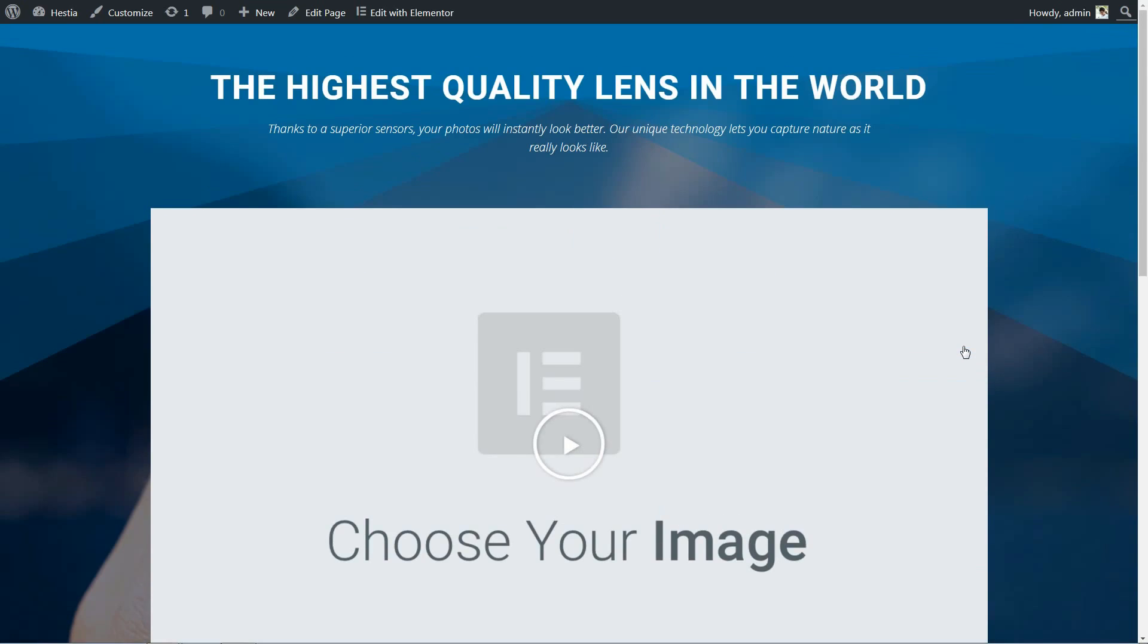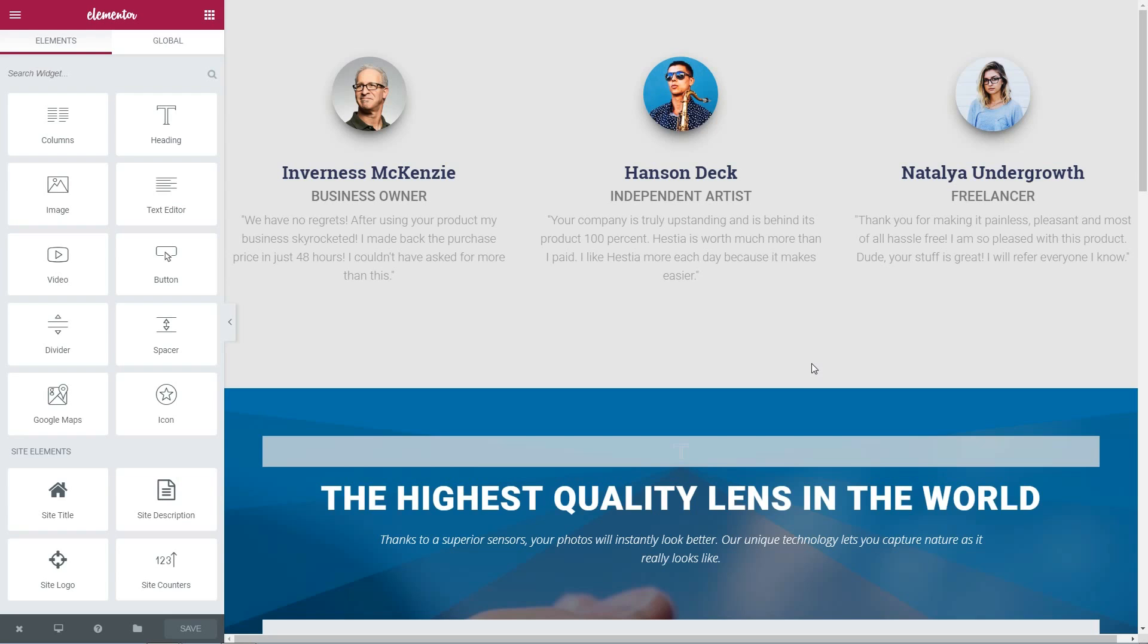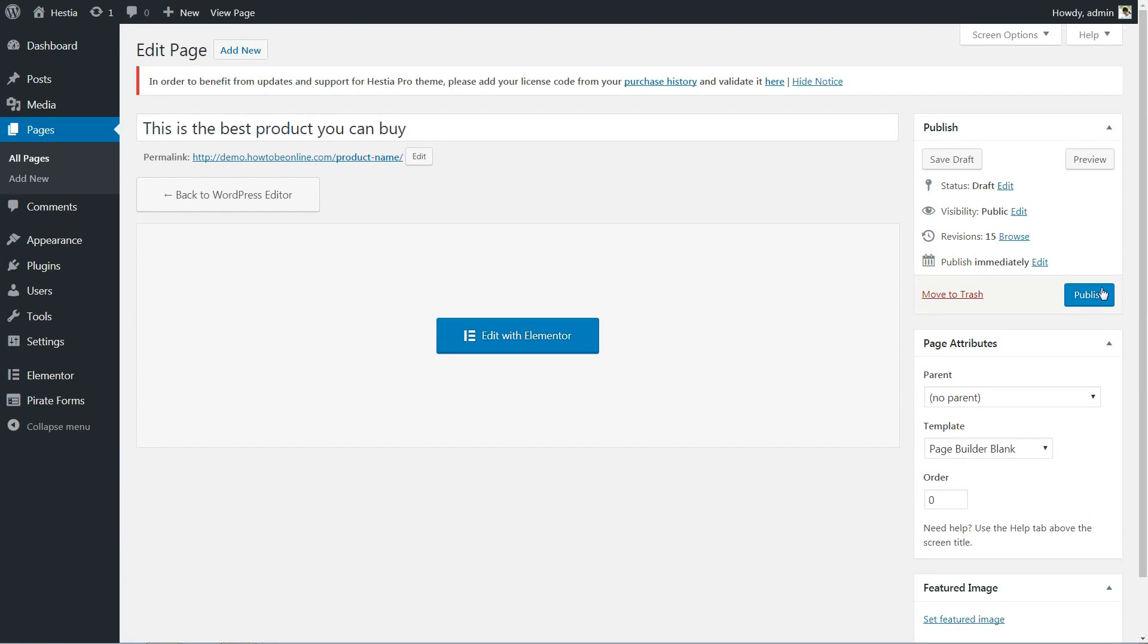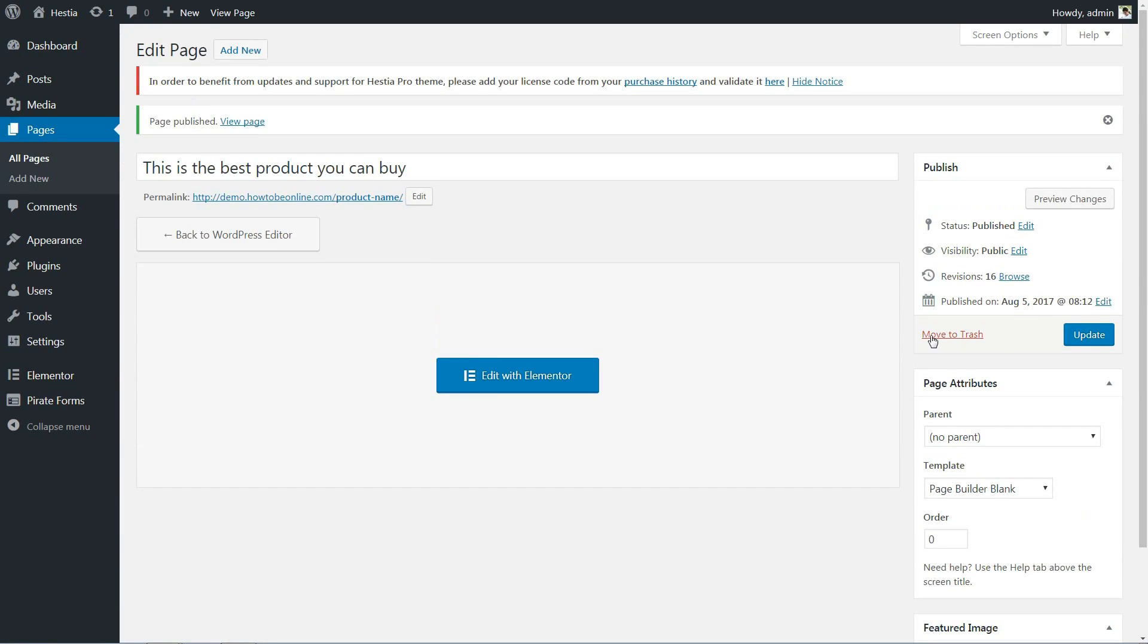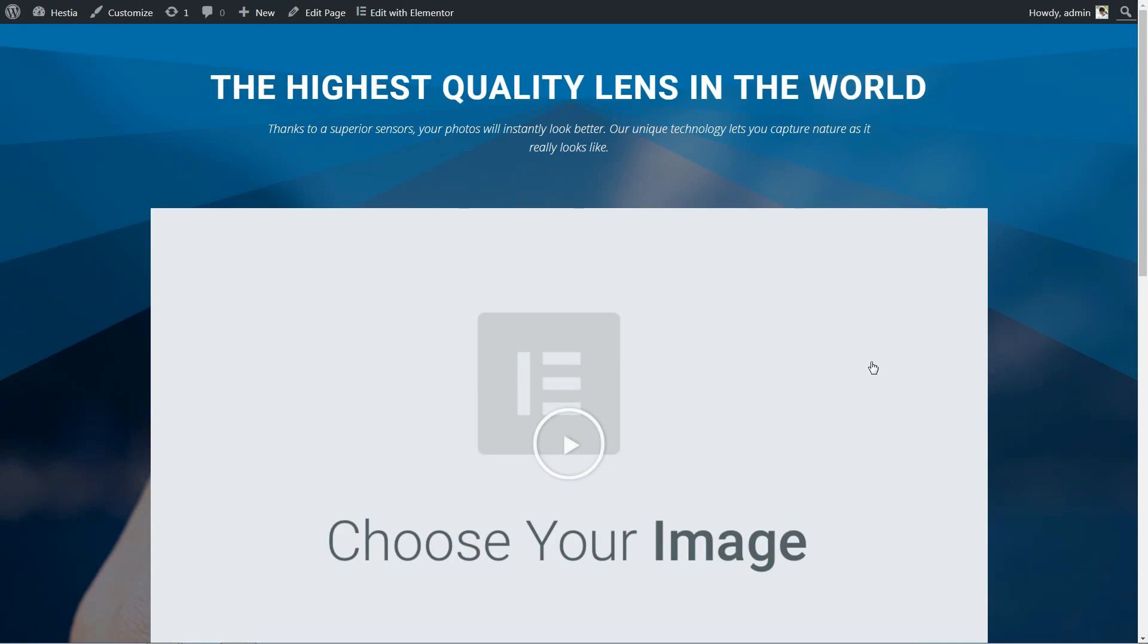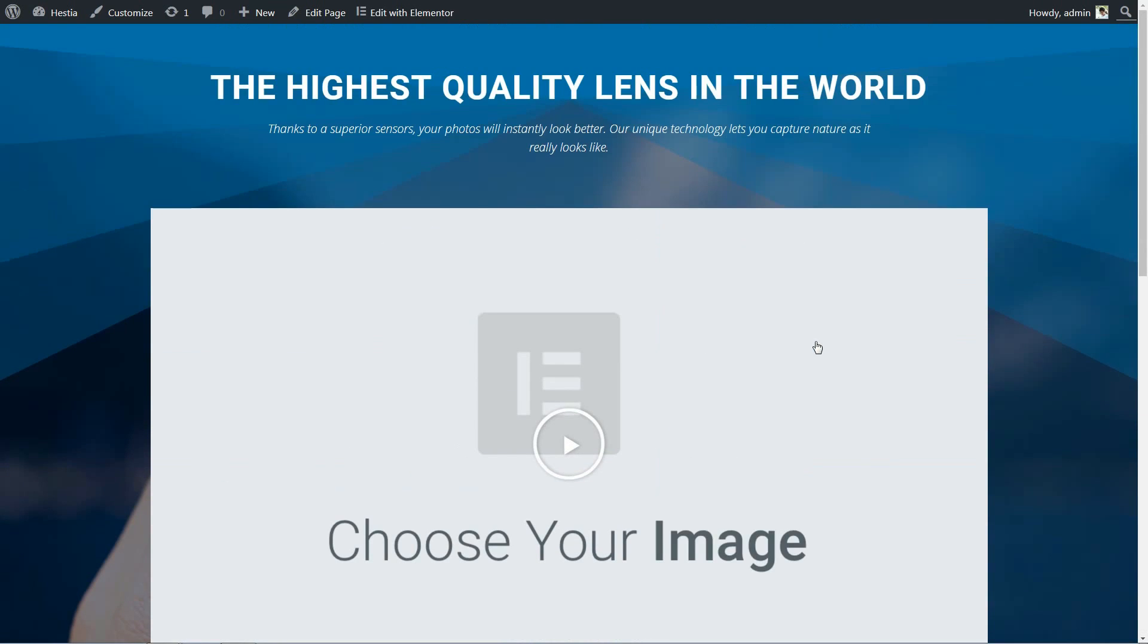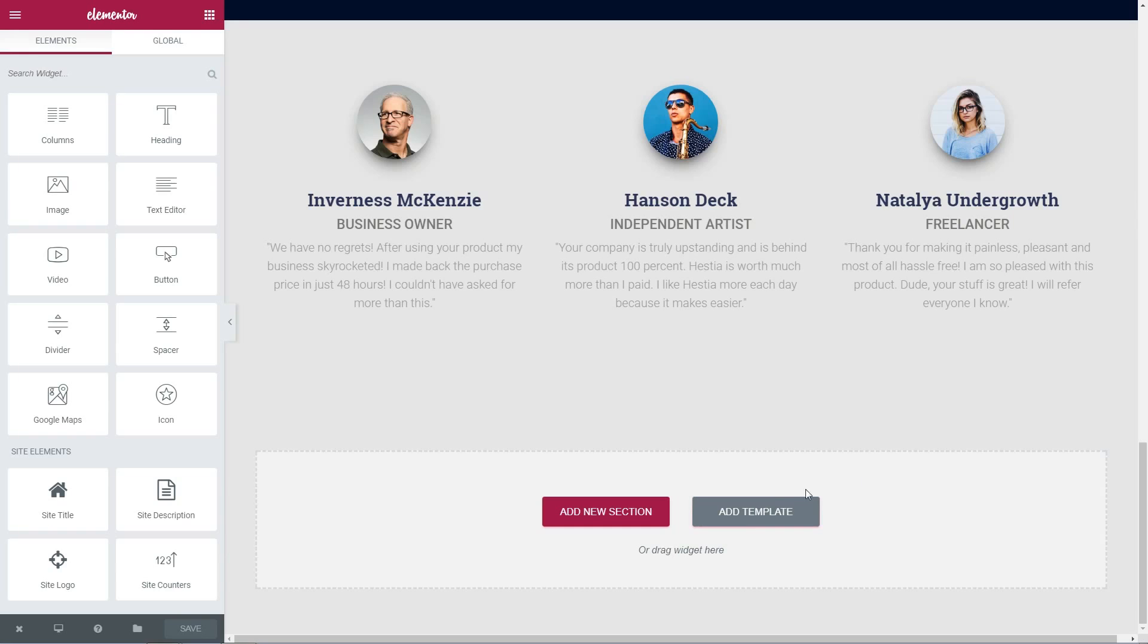All you need to do after finishing your landing page elements and content is to publish it and then just use it for your Facebook marketing campaign or simply share it with the world online.